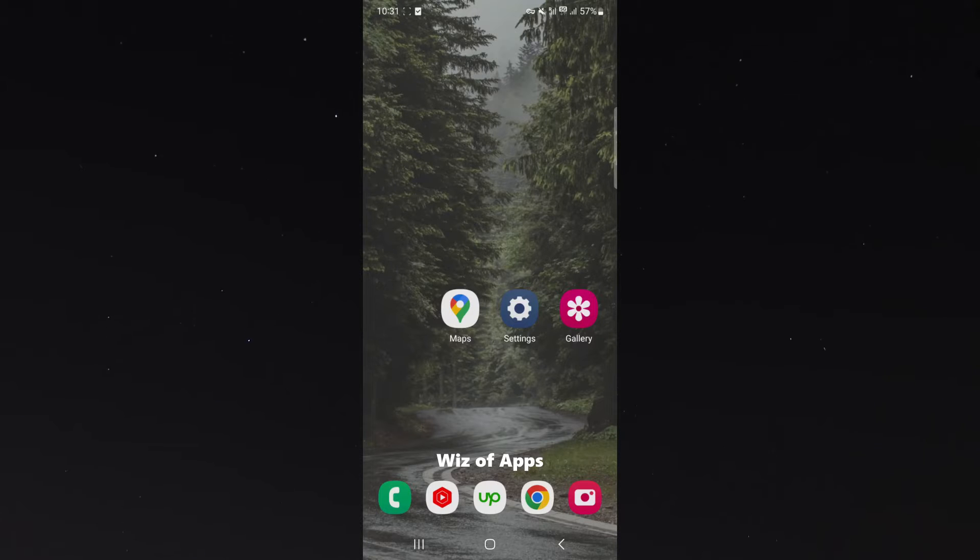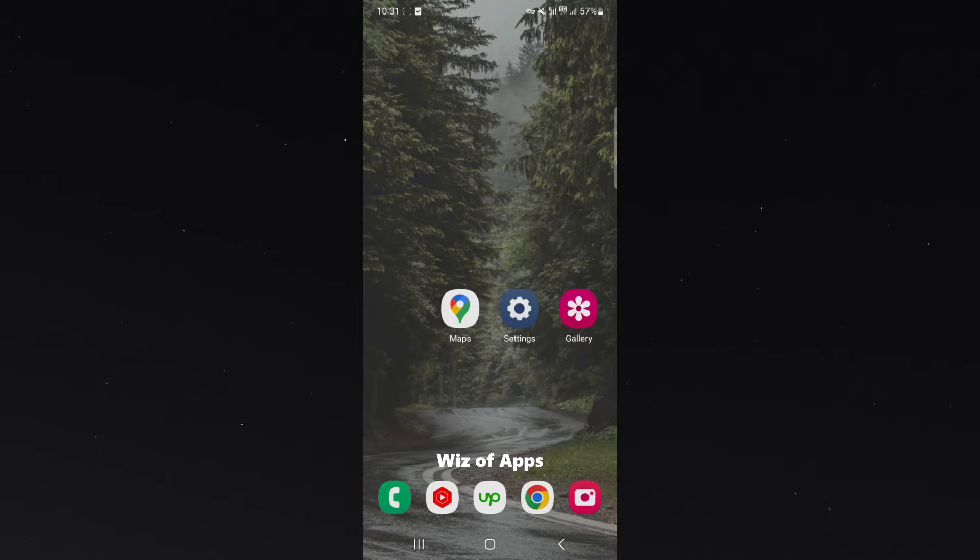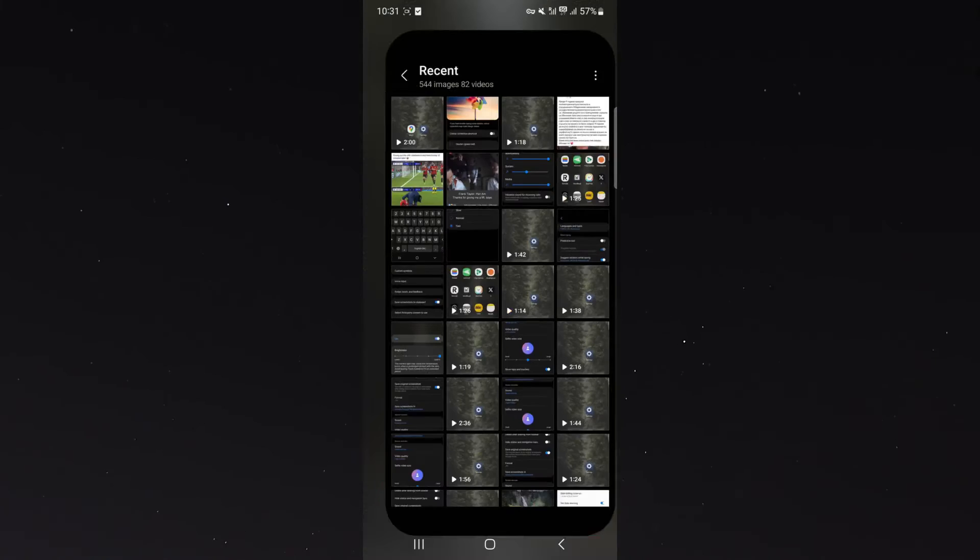So the first thing you want to do is head over to your gallery and find the image that you want to find when it was taken. So click on that.